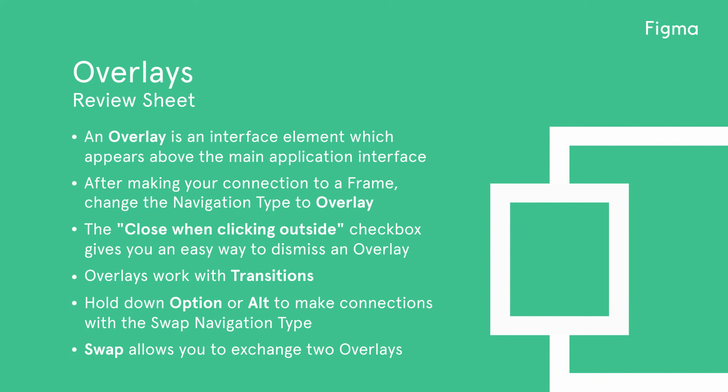After making your connection to a frame, change the navigation type to overlay and set its position. Check the close when clicking outside checkbox to enable the option to dismiss your overlay by clicking outside of it.